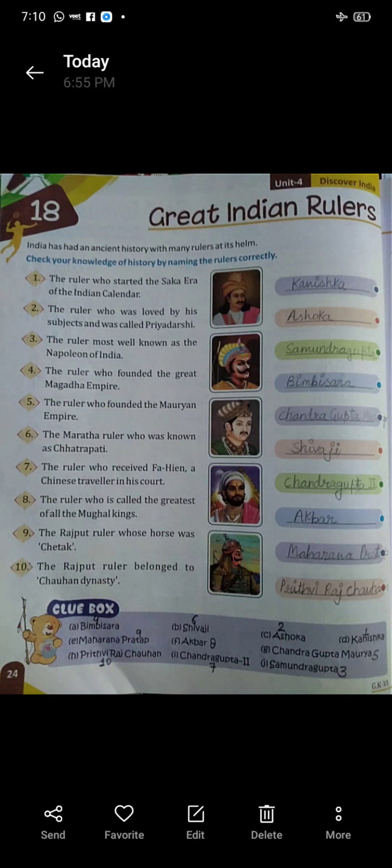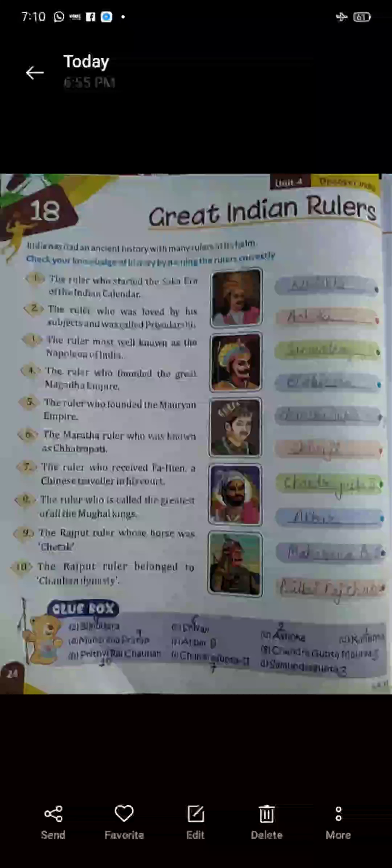First: the ruler who started the Saka era of the Indian calendar. Kis ruler ne Indian calendar ka Saka era start kiya tha? The name of the ruler is Kanishka.